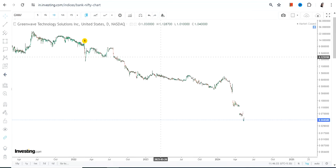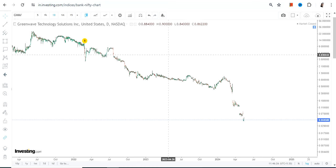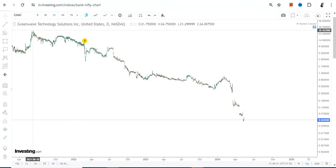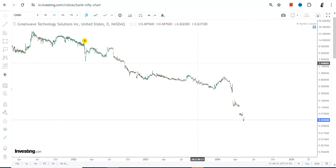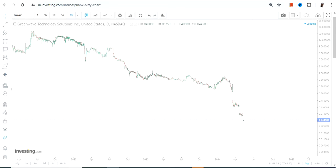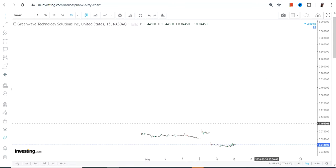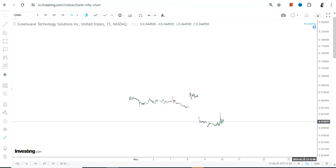Hello friends, welcome to my channel. This is the price chart of GWAV stock and you can clearly see an extremely weak trend. I'm showing you the daily chart to show you the overall price action, but let's go to the short-term chart and see what is happening over here.